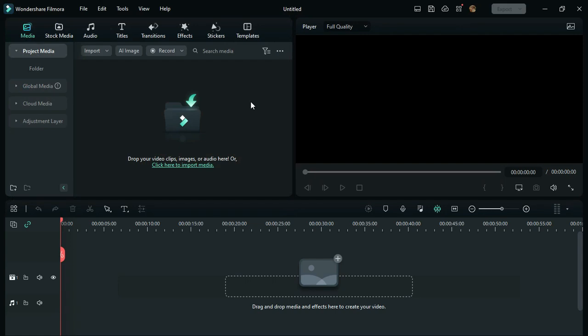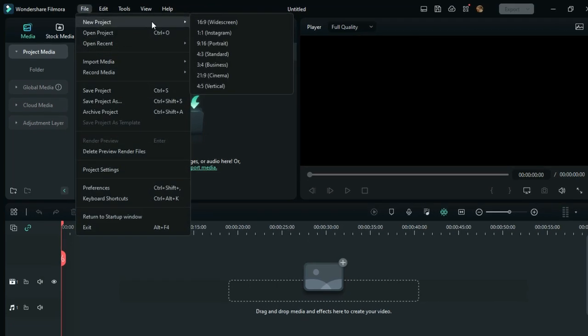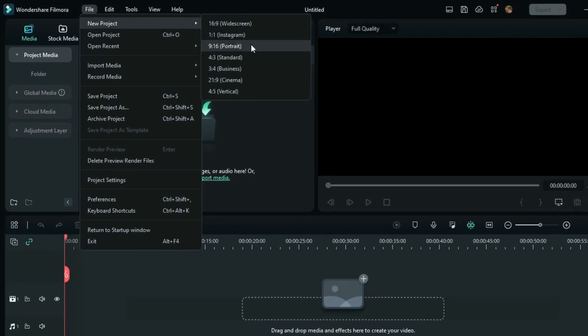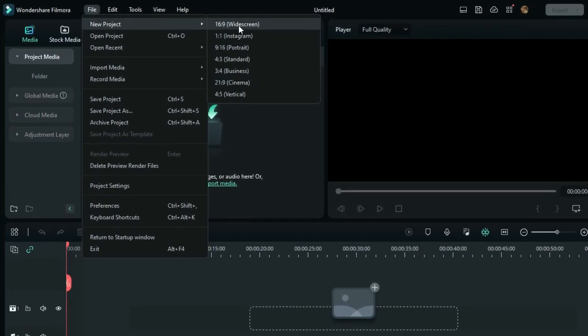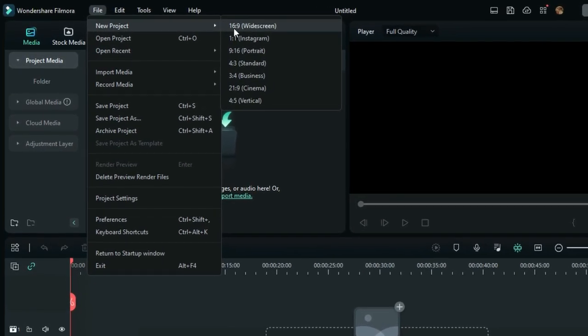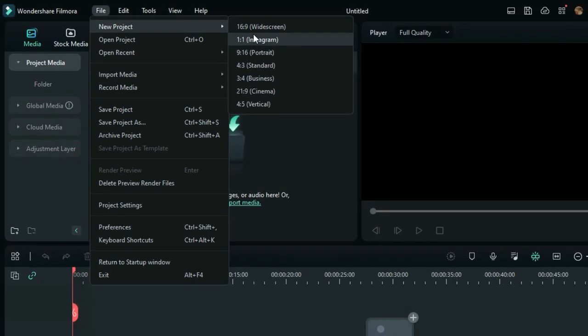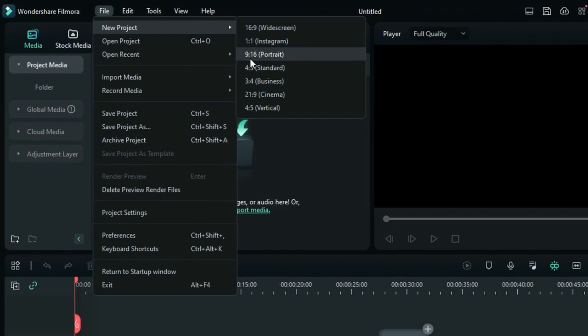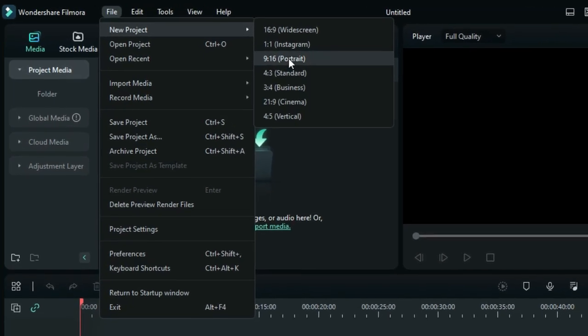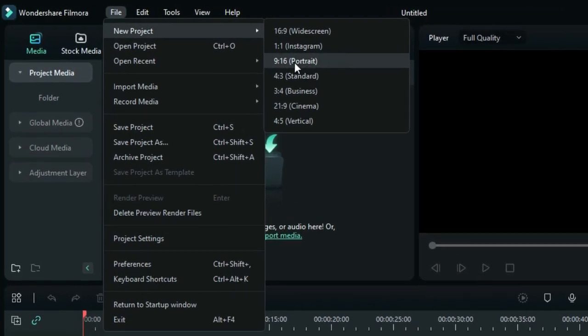Now we'll see how to create a YouTube Shorts video using Filmora. First, click on File and go to New Project. Here there are different video ratios: 16:9, 1:1, and 9:16 which is portrait. You need to choose the 9:16 ratio.